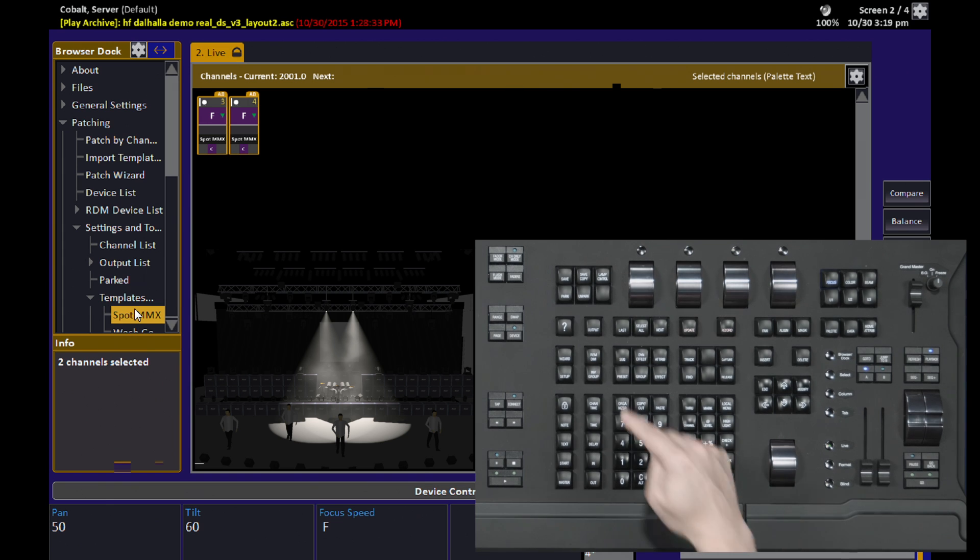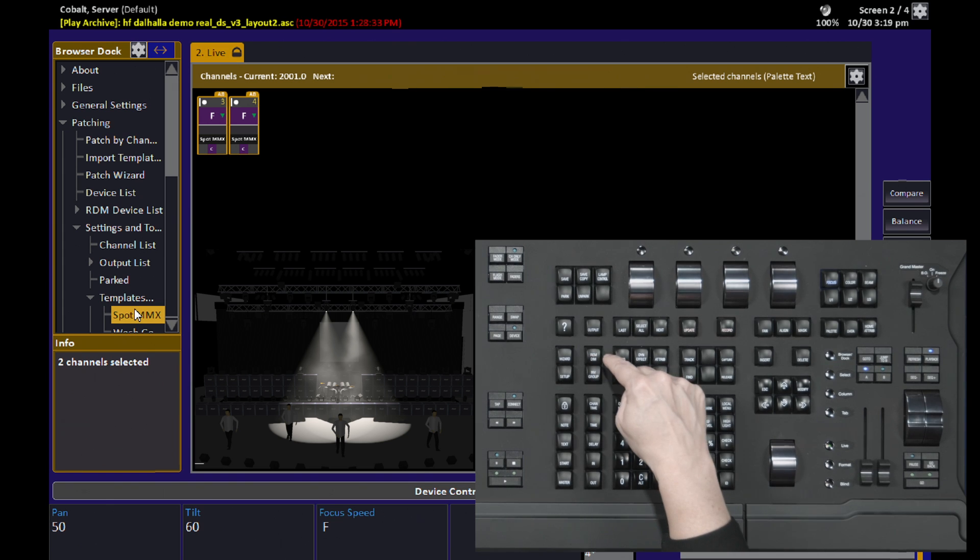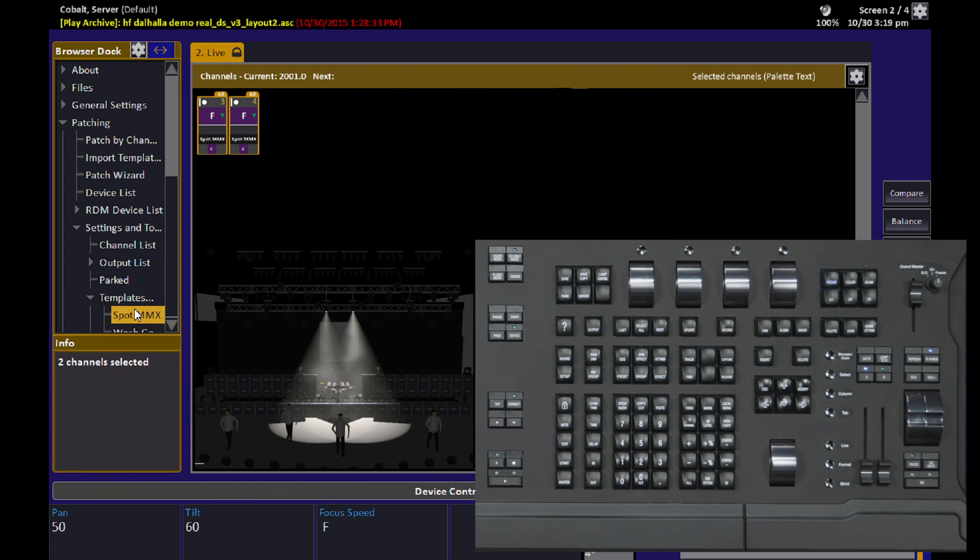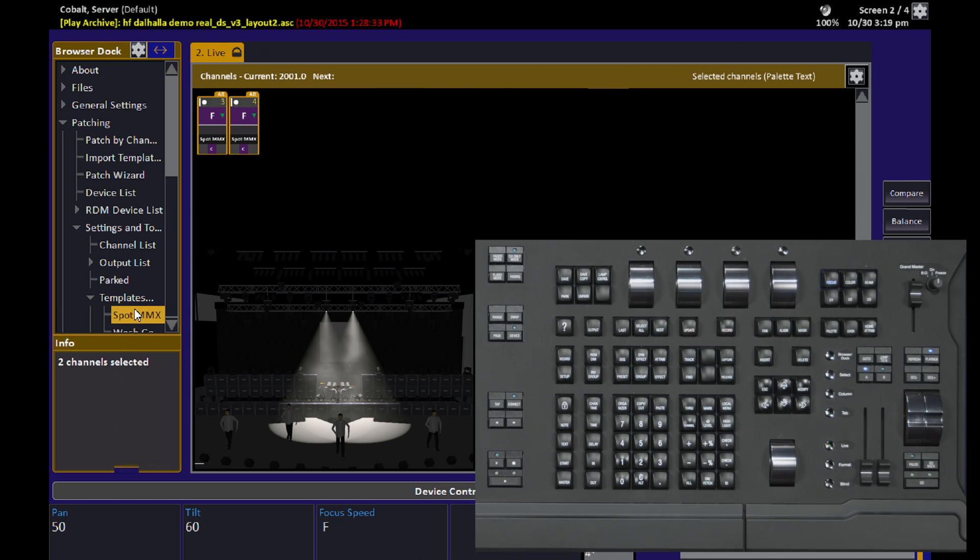If I hit Remdim again, I don't get those lights back. If you're more used to working with a Remdim function where the lights do come back, in Cobalt, that function is called Balance.